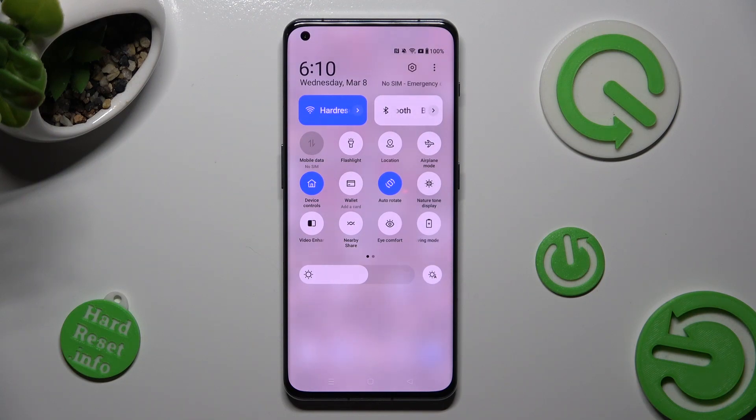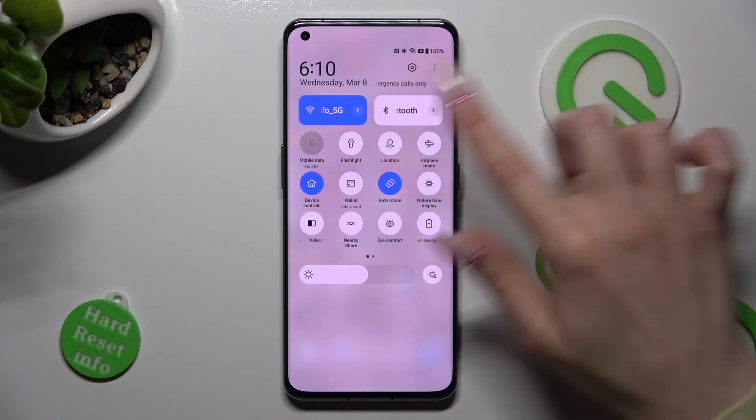You can always switch it back on by clicking on the same, now white, shortcut.